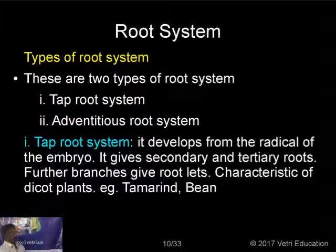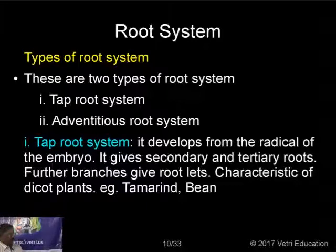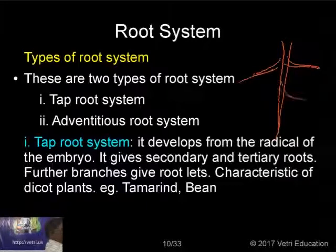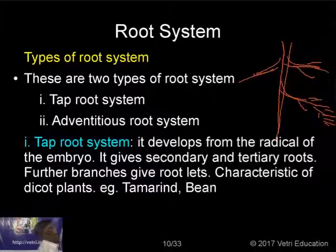What are the types of root system? Generally there are two types: the tap root system and the adventitious root system. A tap root system develops from the radicle of the embryo. It gives secondary and tertiary roots, and further branches give rootlets. The radicle gives the main root, from which secondary roots develop, then tertiary roots, then rootlets. This is a characteristic feature of dicot plants. Examples are tamarind and bean.